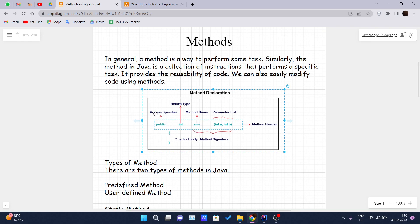We will cover access specifiers and method names in our upcoming videos. For now, just note that there should be one access specifier, one return type, and a method name. Inside the parentheses, the parameters that the method accepts are written there.